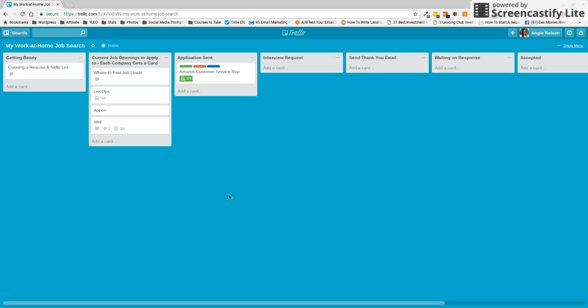So that is how you can keep things a little more organized when it comes to your job search. As always, if you have some questions, just leave me a comment here or send me an email through the workathomewife.com. And I would be happy to help you out. Thanks so much. Have a great day.